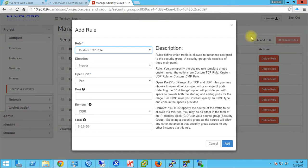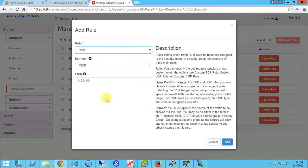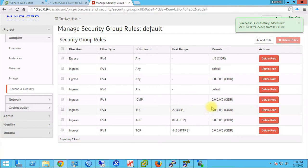The final rule I want to add is port 22, which is SSH — how we're going to log into our instance. You really do want to restrict this to the IP address you're coming from, because you do not want to give anyone else SSH access to your instance. For demo purposes I'm just going to leave it open. This is temporary.